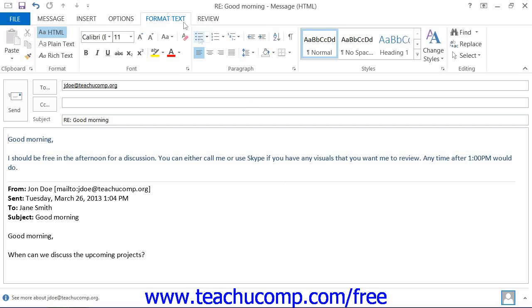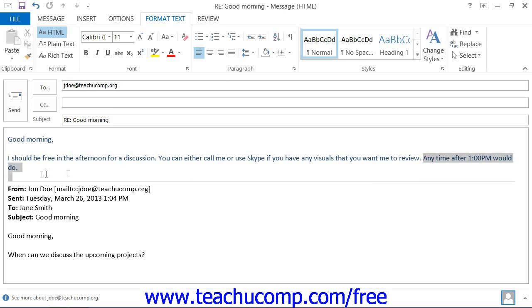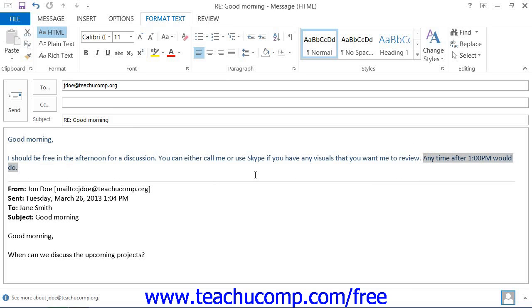You can click the Format Text tab within the ribbon of any message window when you are creating an email to apply formatting to the text within the email message. You can then select the text that you want to change and then apply the formatting that you wish.